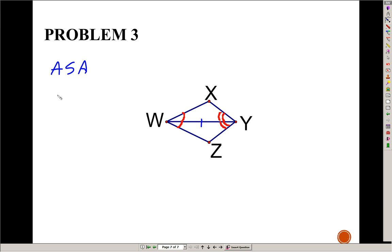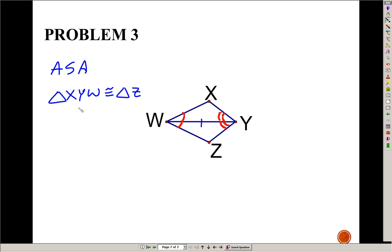Write your congruency statement. The top triangle, you could call that triangle XYW, and that's congruent to triangle — X is the angle that's not marked on top; Z is the angle that's not marked on the bottom. Y comes in second place — Y has a double arc on the top triangle, and Y has a double arc on the bottom triangle. W is last: W on top has one arc, and W on the bottom triangle also has one arc. So match those up like that.